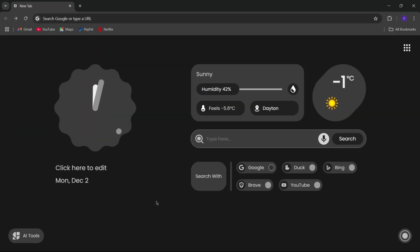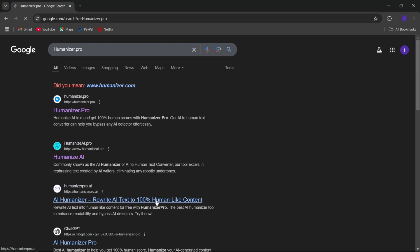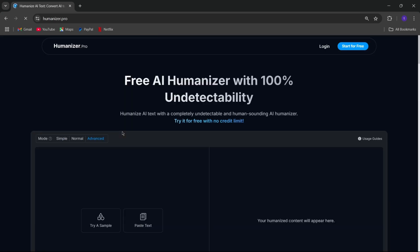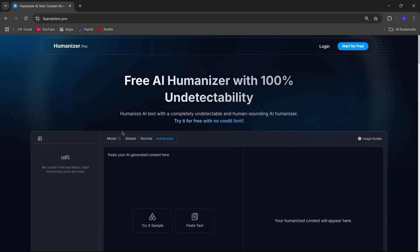Humanizer is super easy to find. Just simply search for it on Google, or you can directly use the link in description to visit the page. When you visit humanizer.pro, the first thing you'll notice is how user-friendly it is.